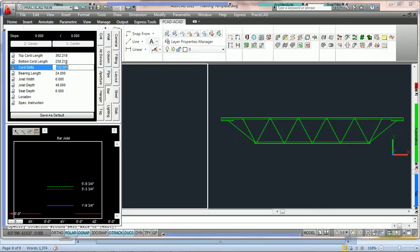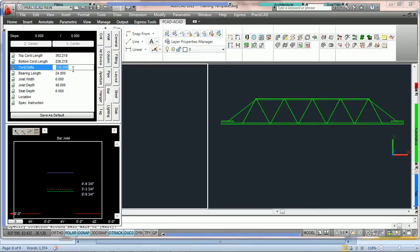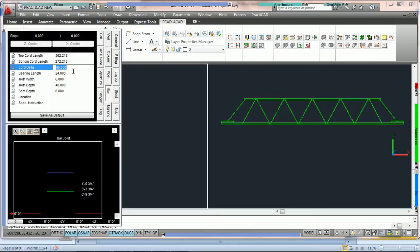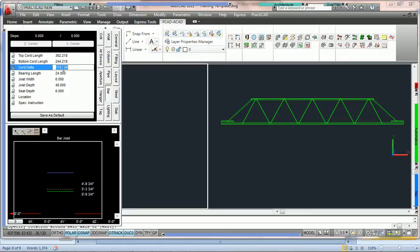Now what cord delta is, is the difference between the two. Here you can see that as I change cord delta, it's actually going to modify the difference between the top cord and the bottom cord. If you subtract these two numbers, you're going to get the cord delta.